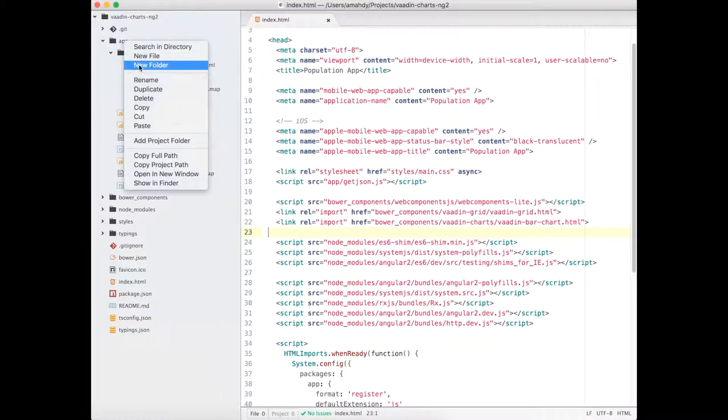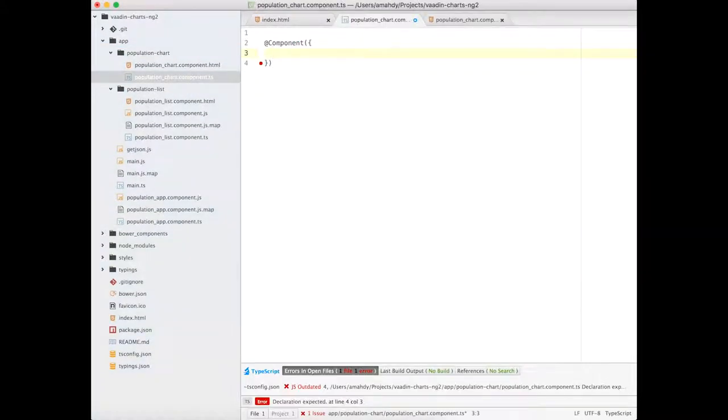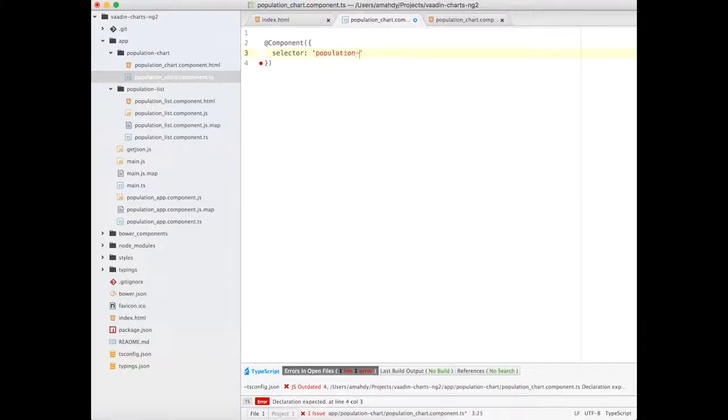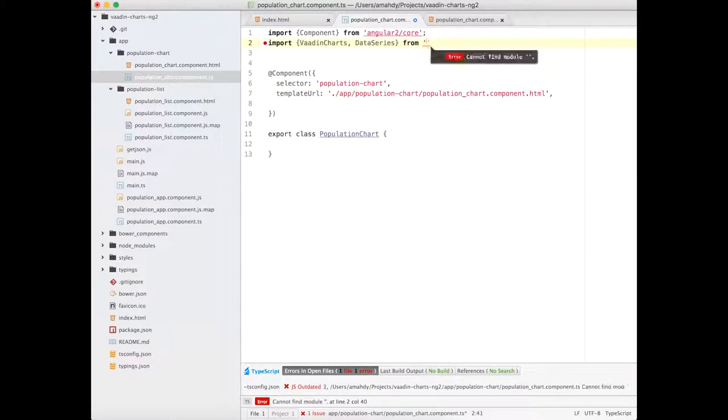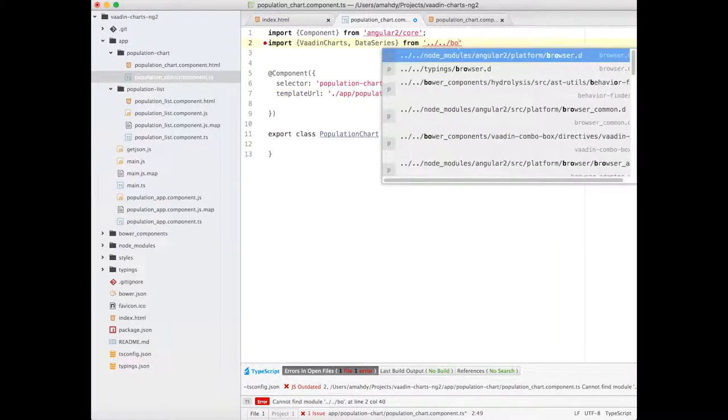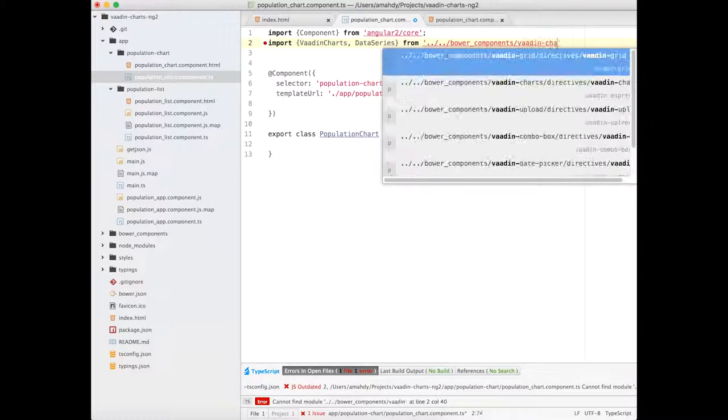Next, I'm going to create a new component called PopulationChart. Let's make the component selector population-chart. Now I need to import Vaadin chart related directives.